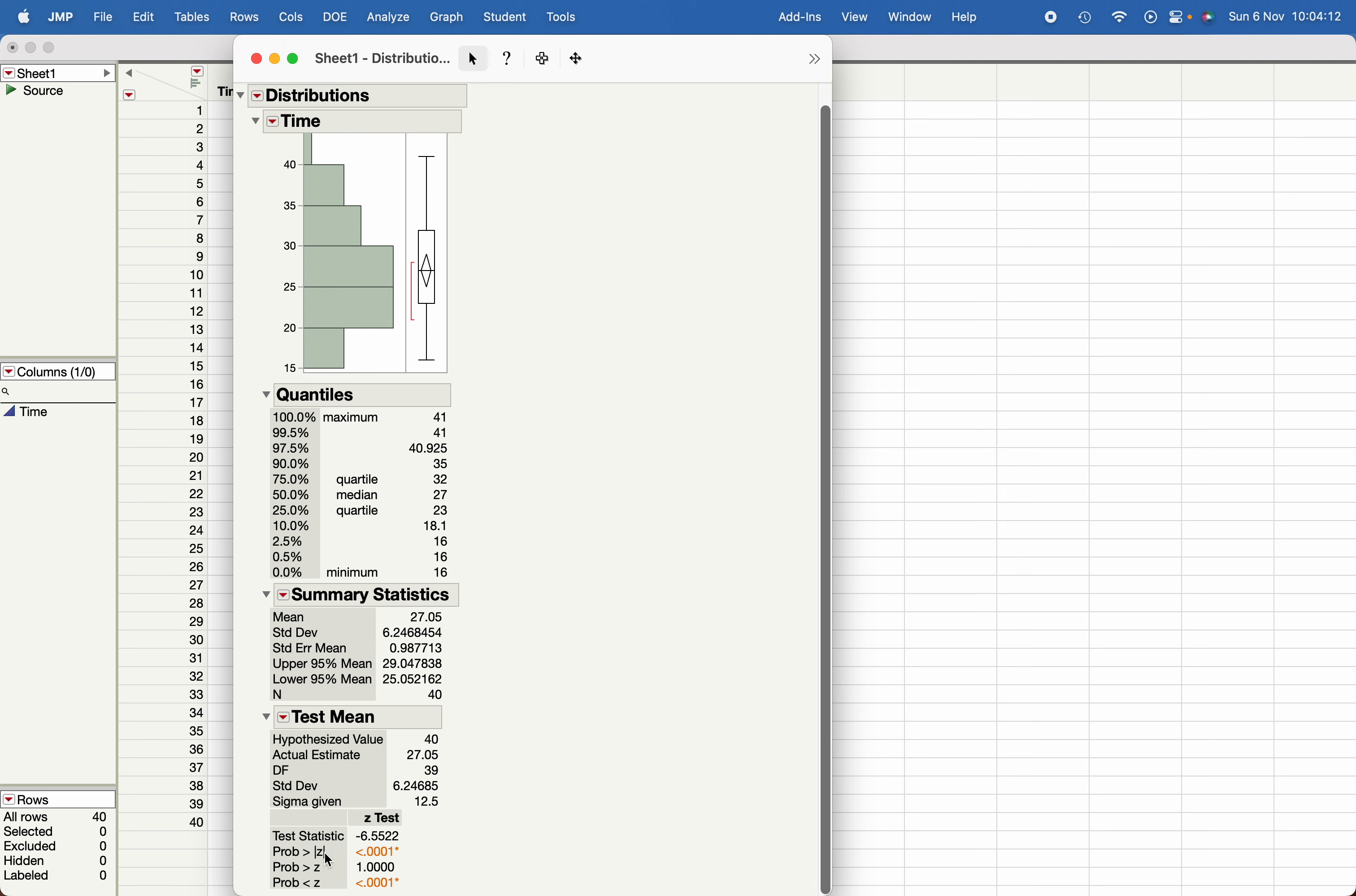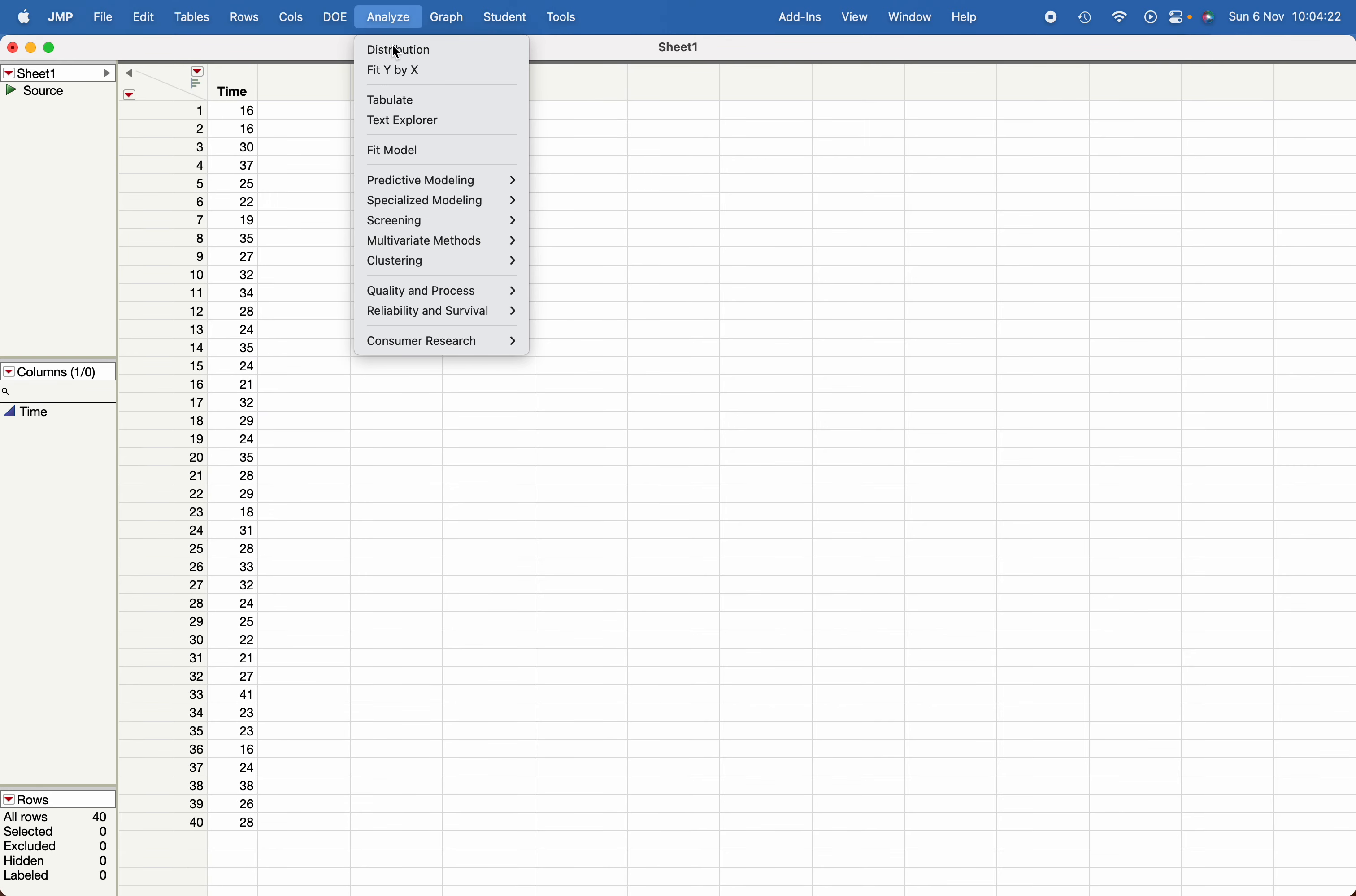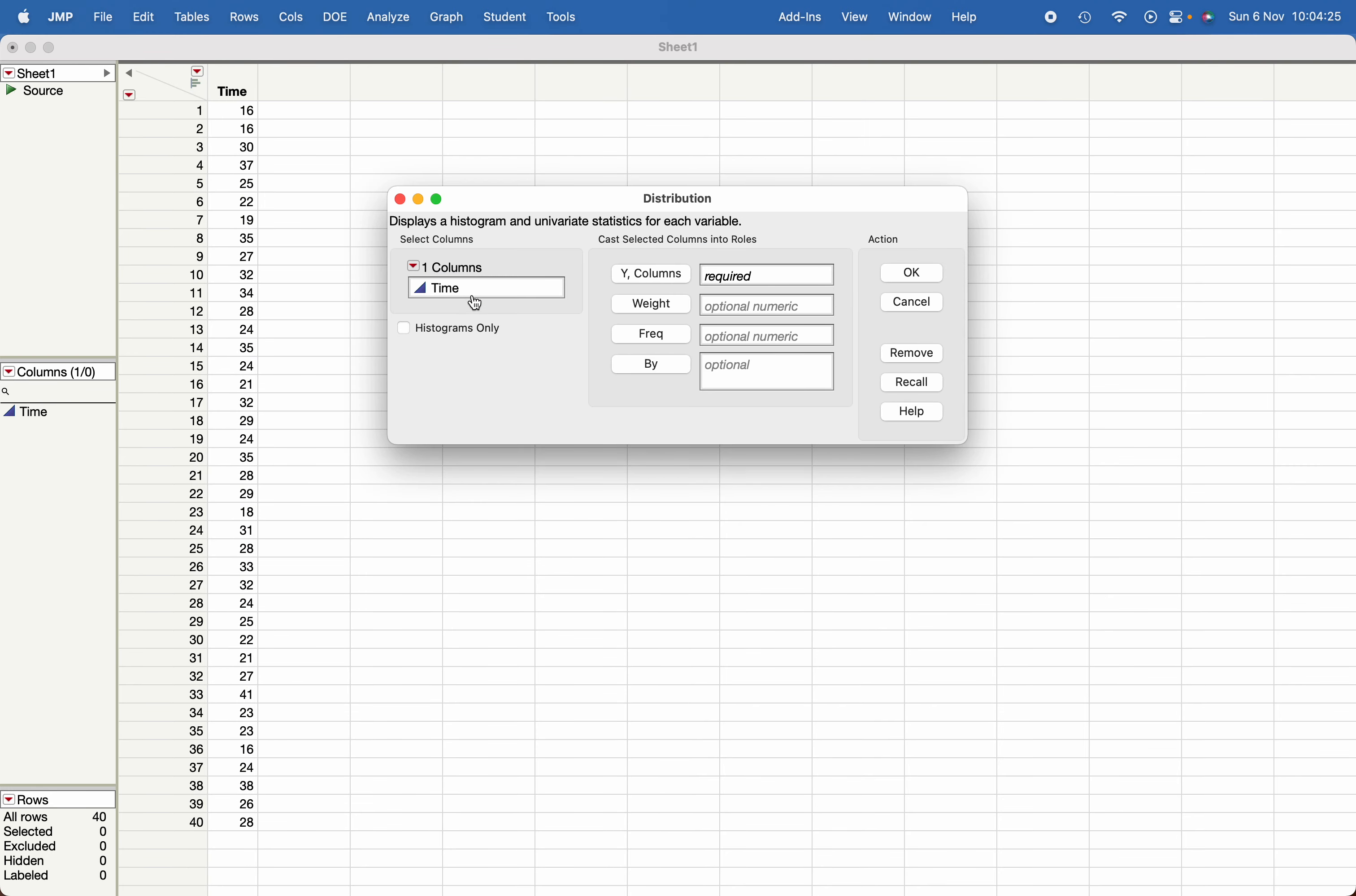In order to conduct the one sample t-test, I'm going to close this one. Again, the same thing: go to Distribution, choose the response variable.